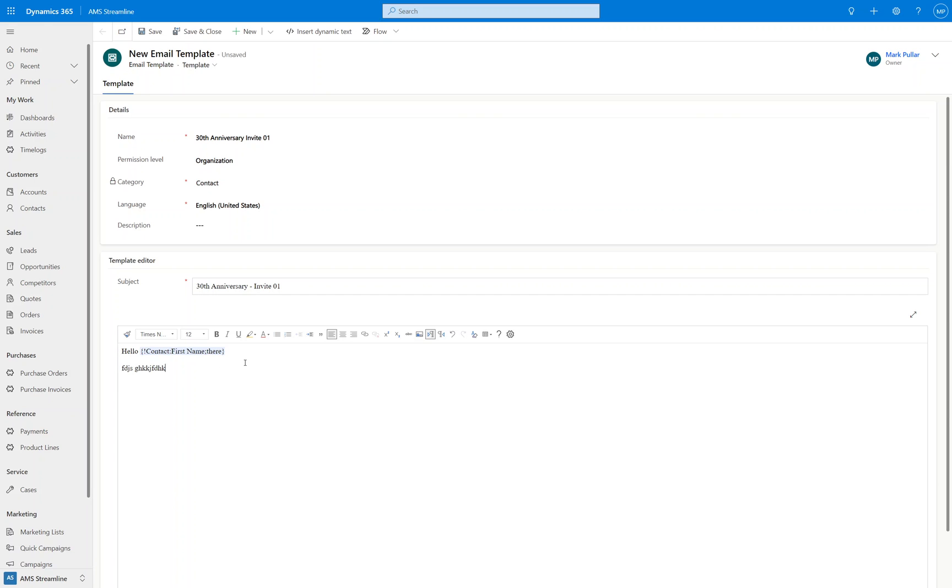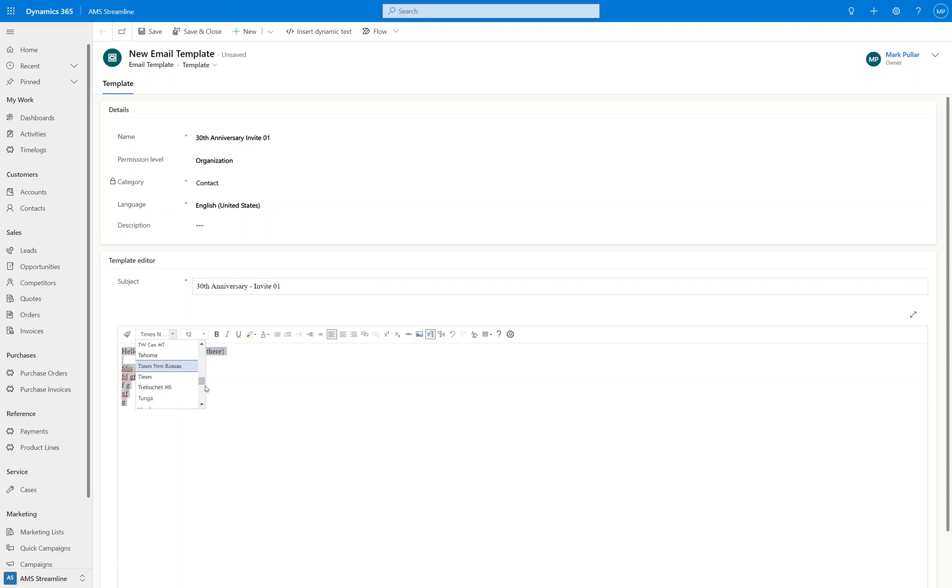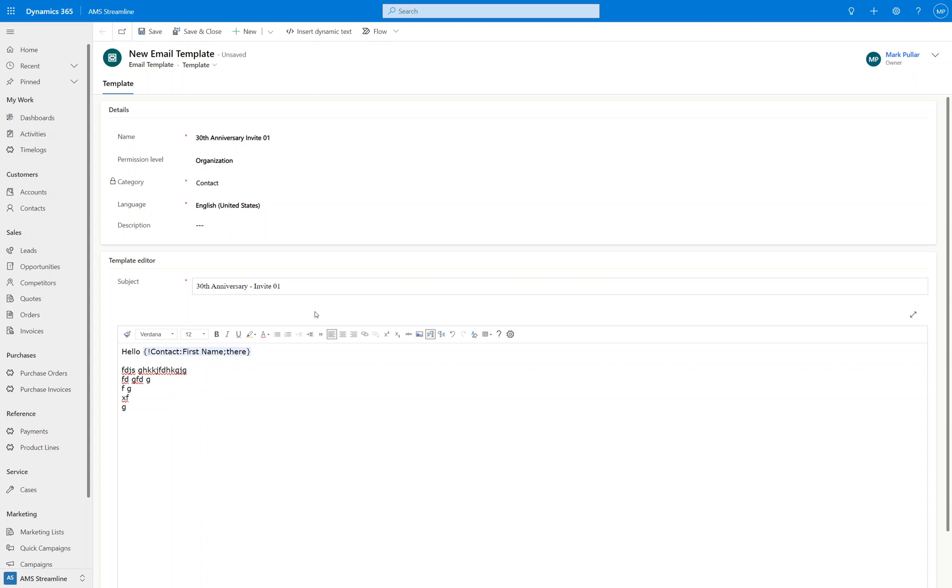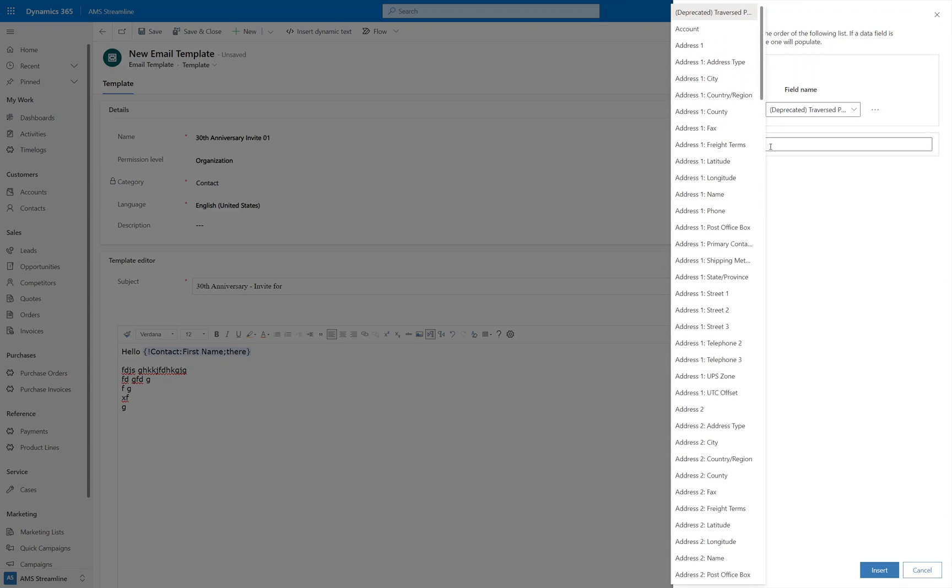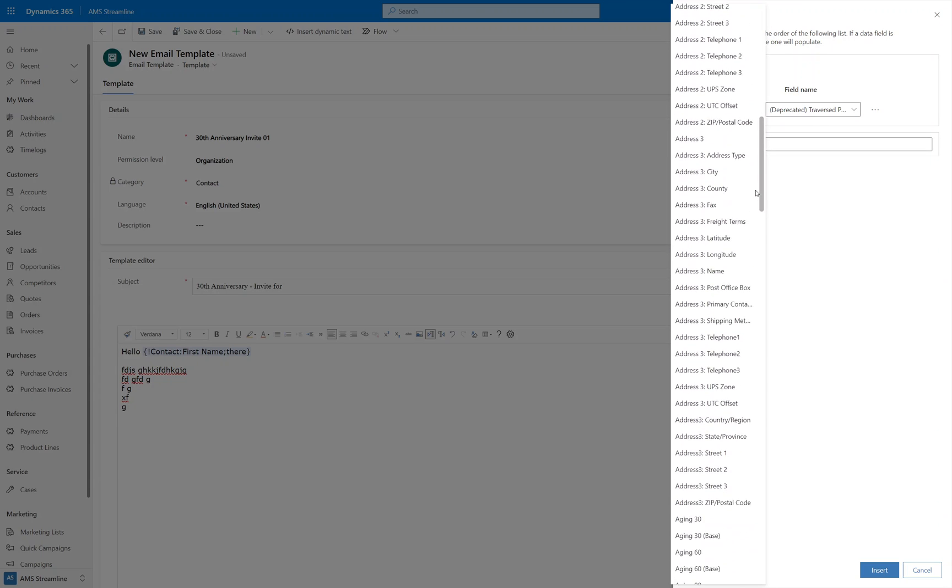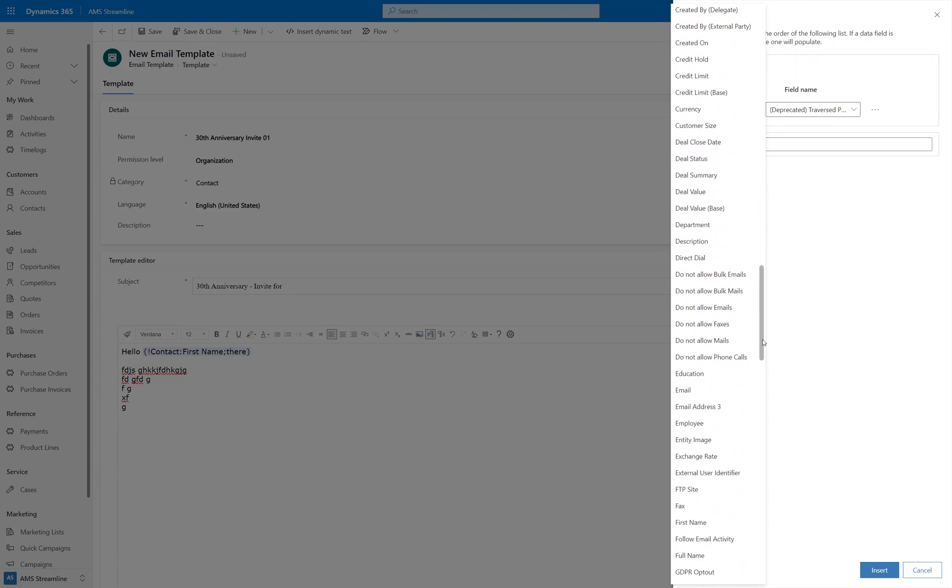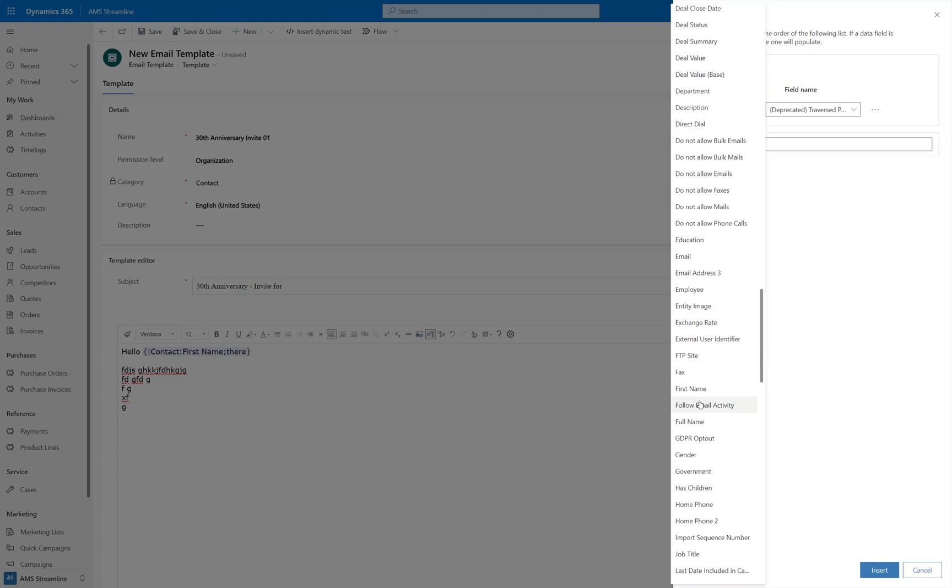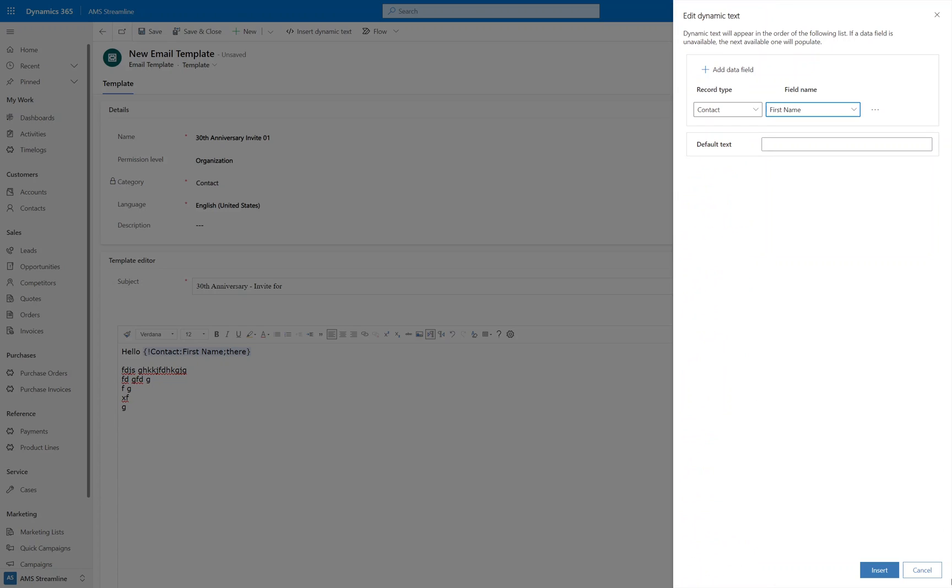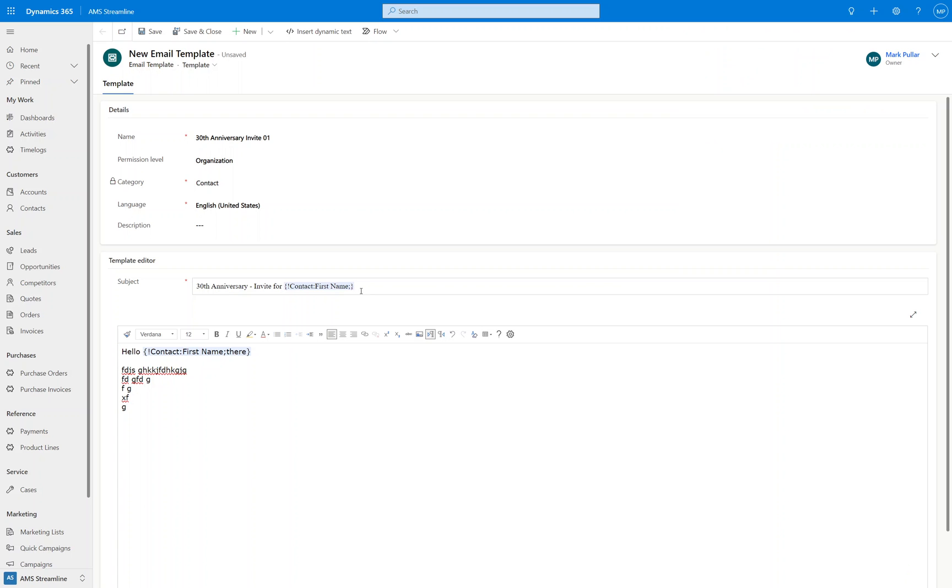And then you build up the rest of your email template thereafter, and you've got access to some simple formatting within here as well. And you can also change font styles and font sizes also. So we'll just change that there. You can actually merge in into here as well. So if you want to say invite for Jane, then we can put first name into the subject as well. Like so.